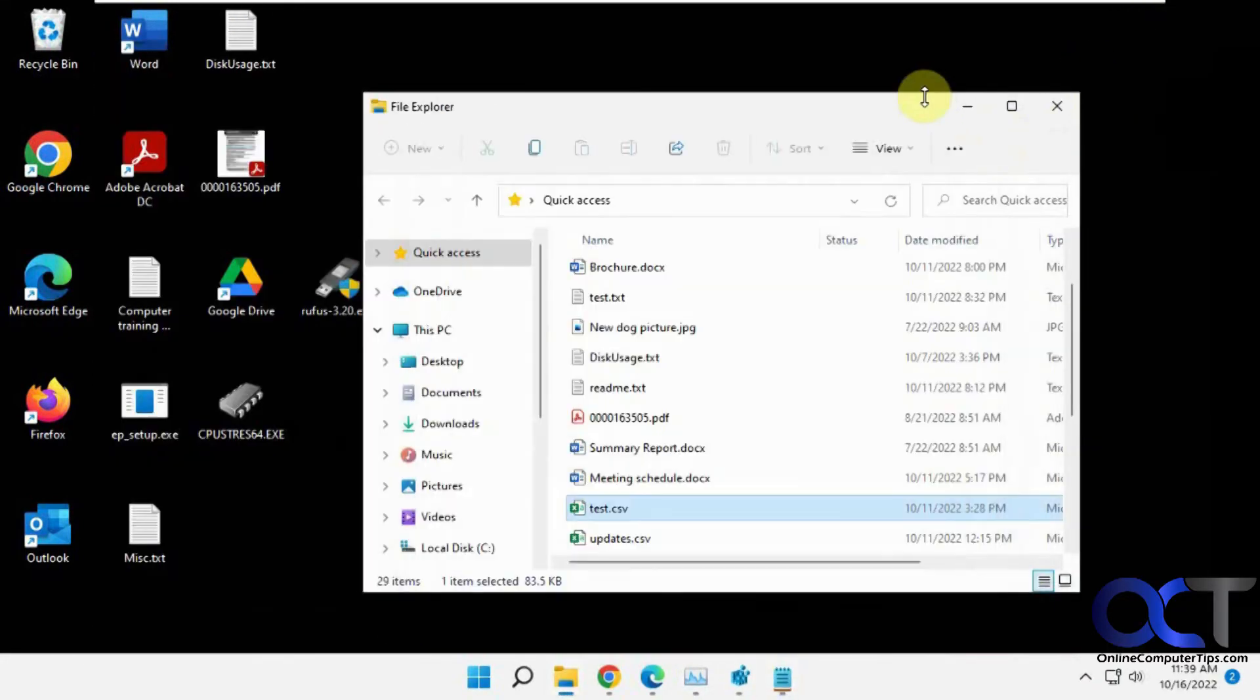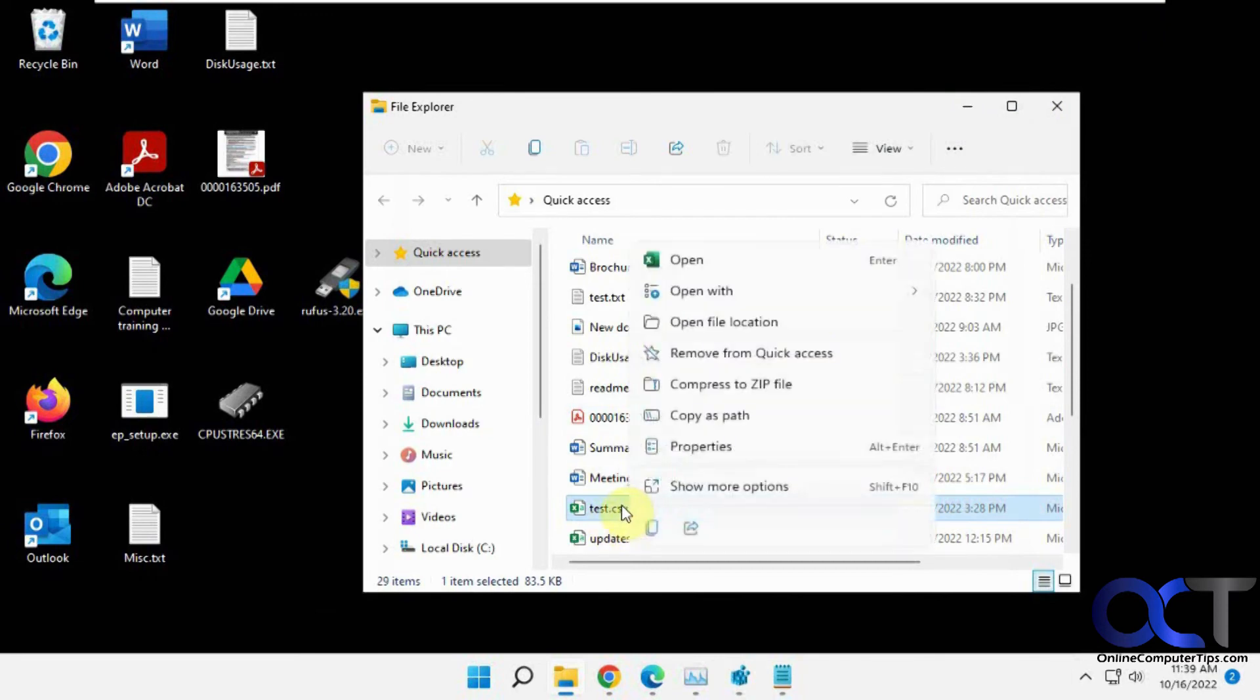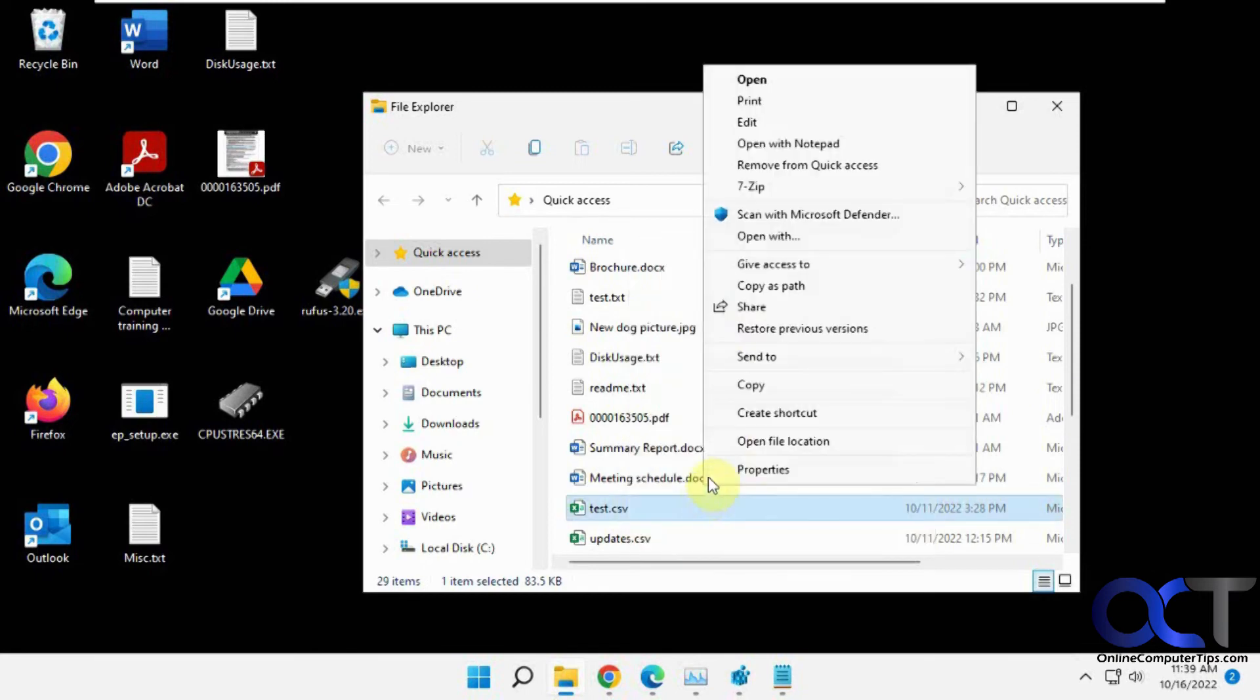Okay, so now when we go back to our CSV file, unfortunately in Windows 11 you have to go to Show More Options to get the other menu, but now you'll have an Open with Notepad option.